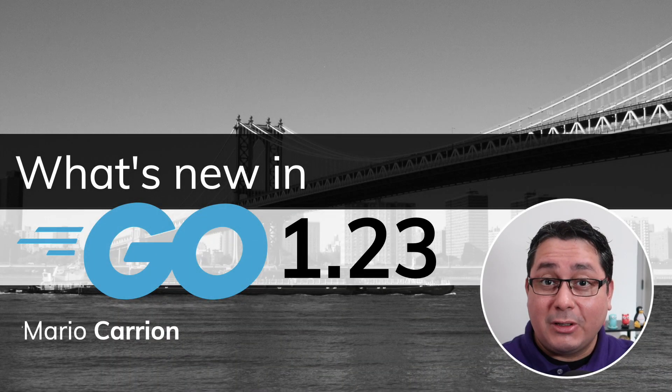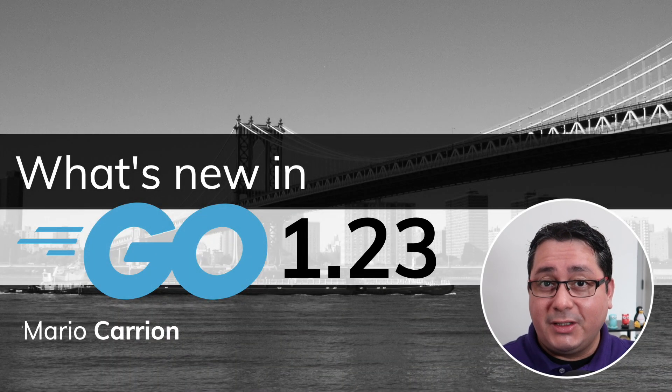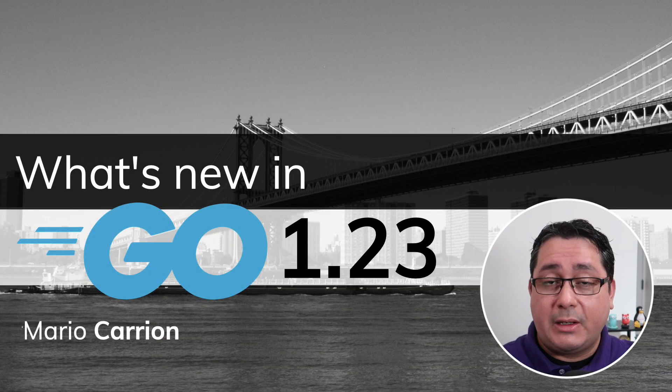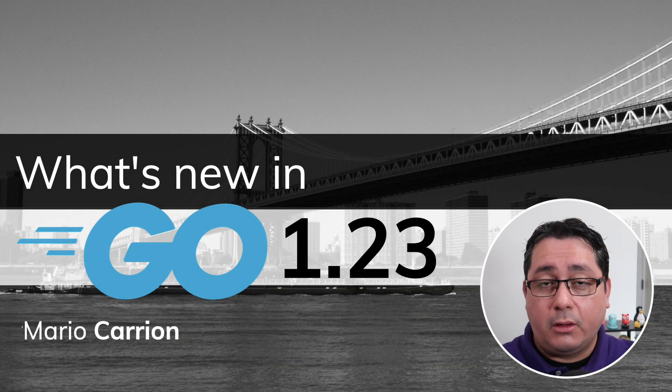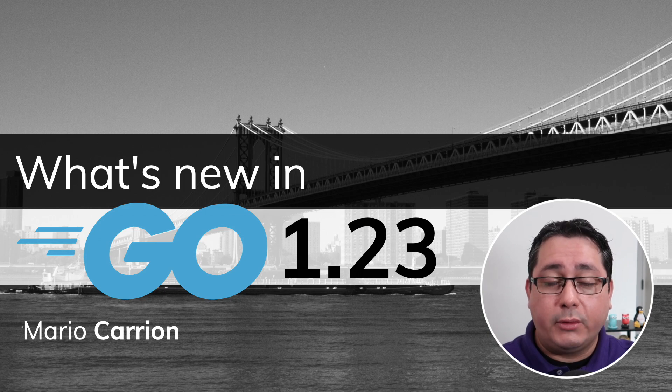Hello, my name is Mario, welcome to another video. In today's episode I'm sharing with you what is new with Go 1.23.